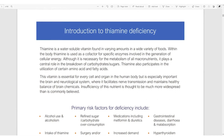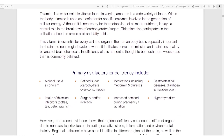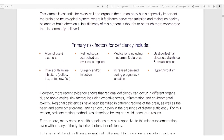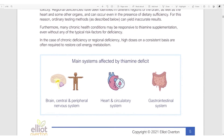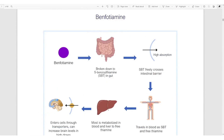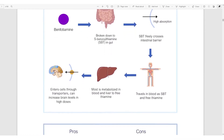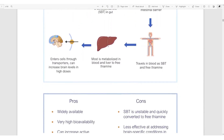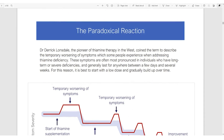The first section begins with an introduction to thiamine deficiency, looking at the primary risk factors or causes and the main systems which are affected. The next section looks at different forms of thiamine — thiamine salts, benfotiamine, and TTFD or sulbutiamine — and we look at the pros and cons of each form of this nutrient.